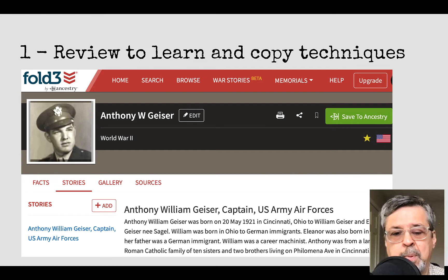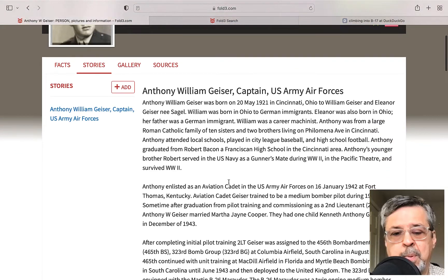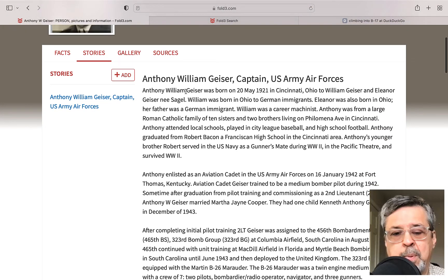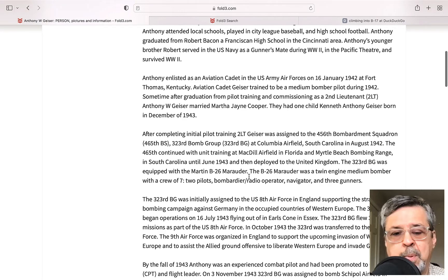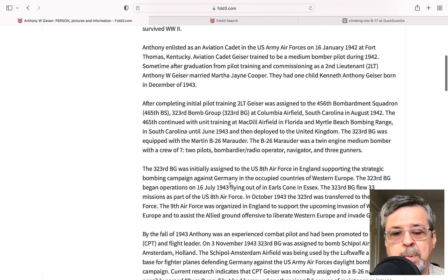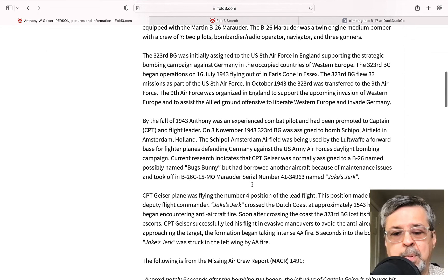One thing that really helps when learning to write stories is using examples of other people who've already written stories. What better way than to read the story of someone who was on the same plane, because a lot of the information you need has already been found. Here's a screenshot of a story written by one of our experienced writers, Dennis Dupras, saved on Fold 3. The first part covers family background, then enlisting in the Air Force, pilot training, the bomber group, and his individual experiences as a combat pilot.